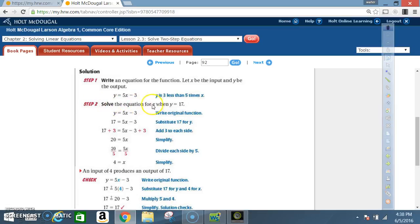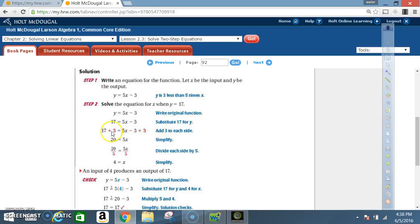Step 2: solve the equation for x when y is 17. Write the original equation y equals 5x minus 3, then substitute 17 for y: 17 equals 5x minus 3. Now solve for x. Going reverse order of PEMDAS, I start with subtraction. The opposite of subtraction is addition, so I add 3 to both sides. 17 plus 3 is 20. A negative 3 added to a positive 3 goes to 0, so that's gone, and I'm left with 5x.